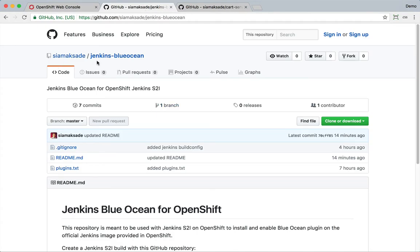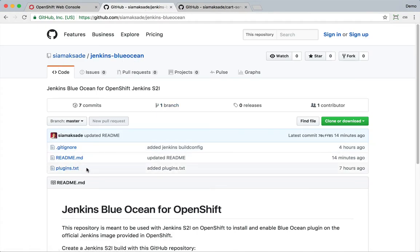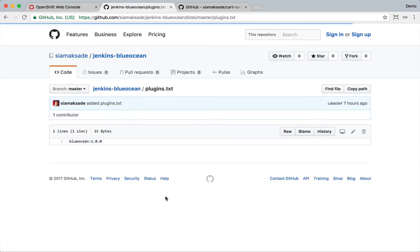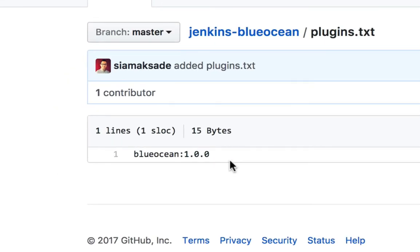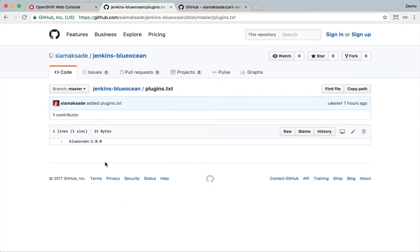And I've created that already on GitHub under my account, Jenkins Blue Ocean. It's pretty much empty. It has only one plugins.txt and that includes the name of the plugin that I want to deploy.